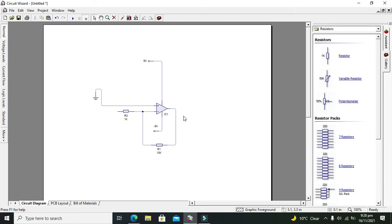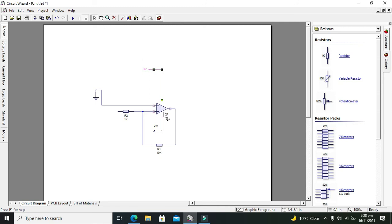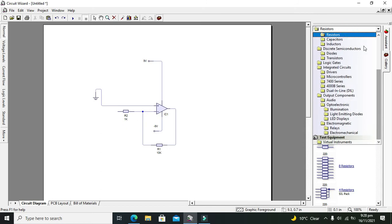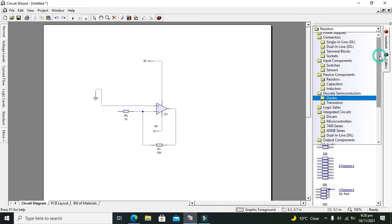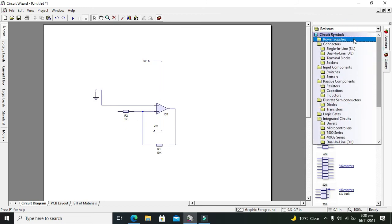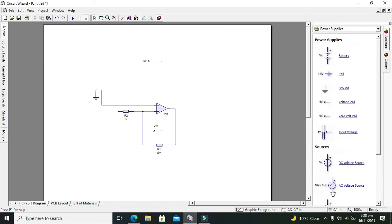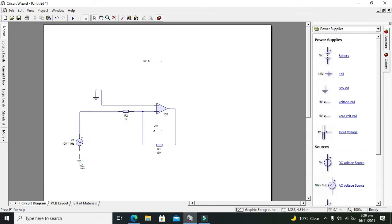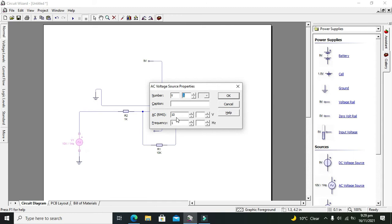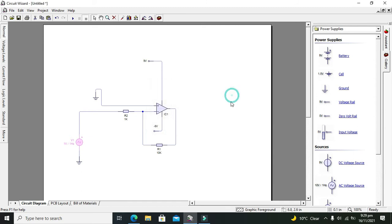We have to take our sine signal, a simple sine signal. Take this AC voltage signal. You can use it for our input signal. Change the voltage to 1 volt. Yeah, 1 volt is enough.